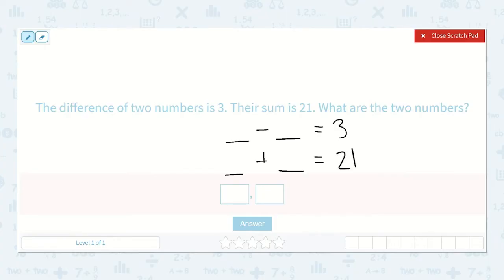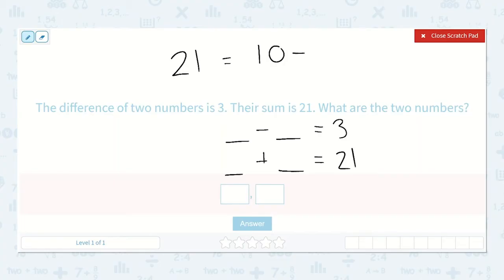I like to start with my 21 and think: what two numbers can I add together to make 21? I usually start about in the middle. I can't split 21 in half perfectly with whole numbers, but I could say 10 plus 11. Now if I make that a subtraction equation, 11 minus 10 would be equal to one. So that does not work.